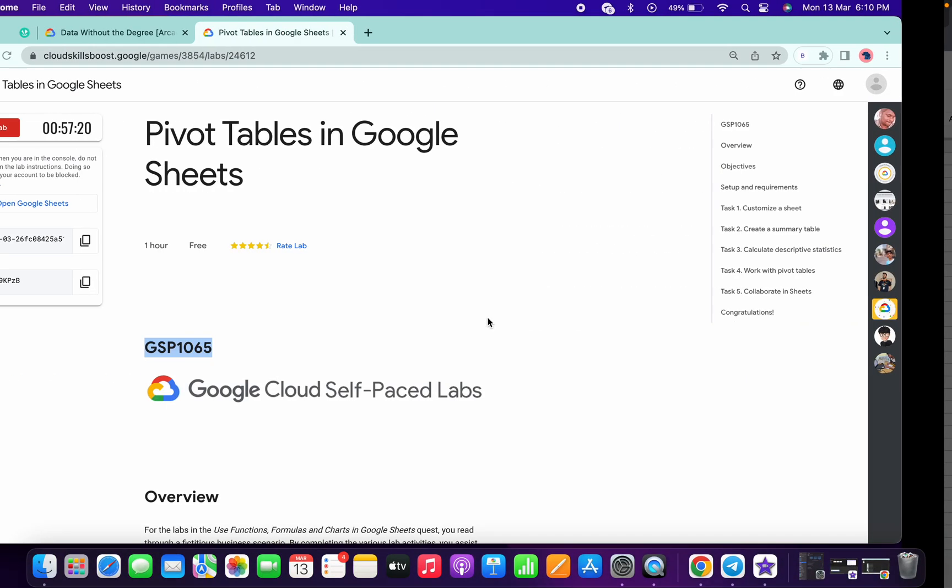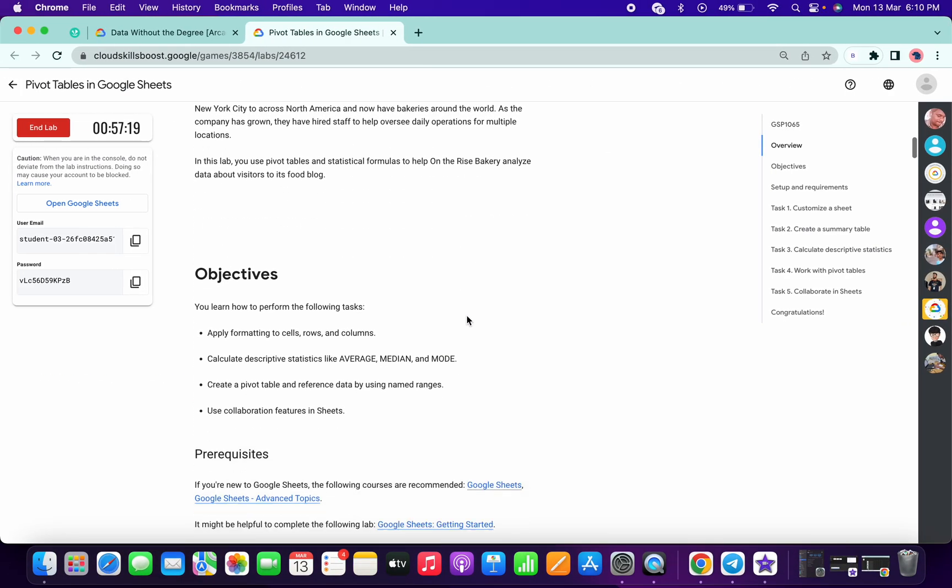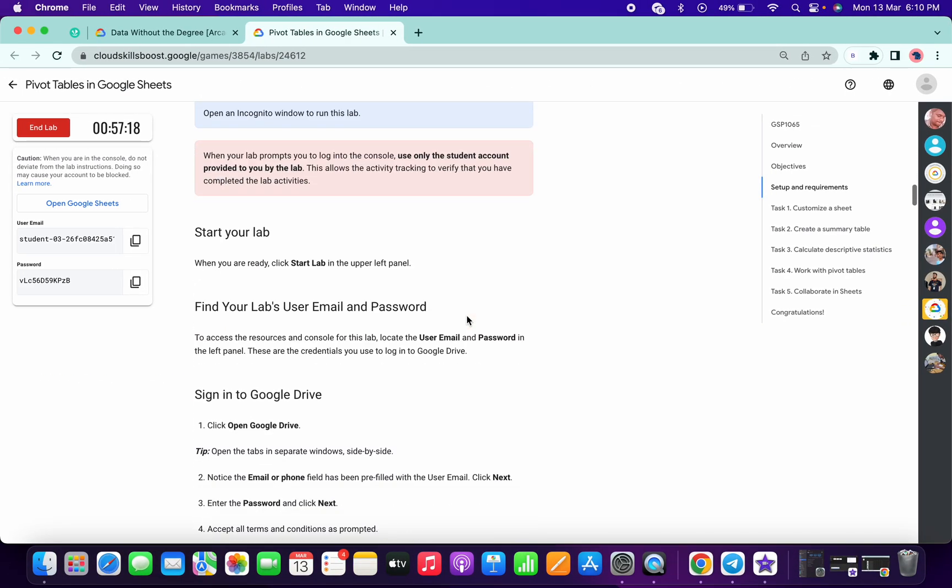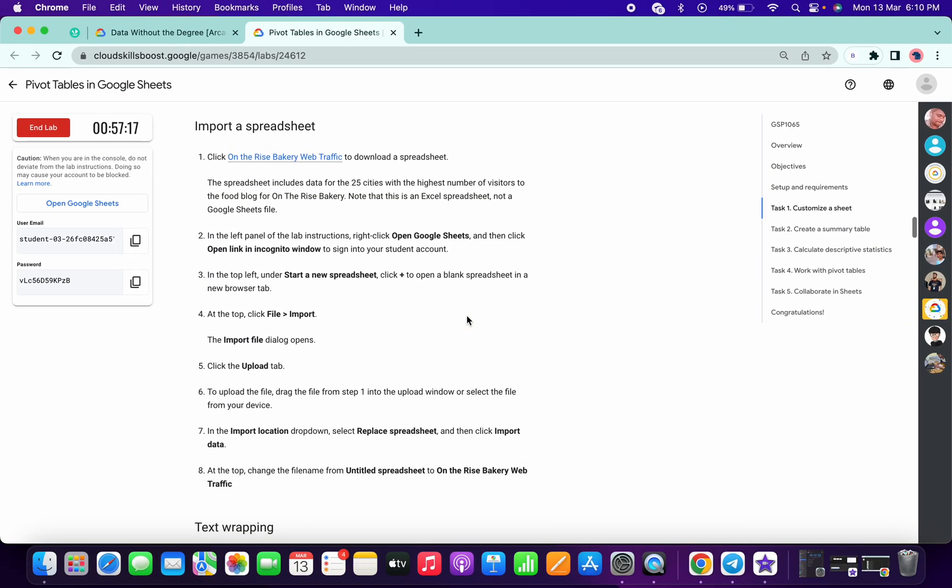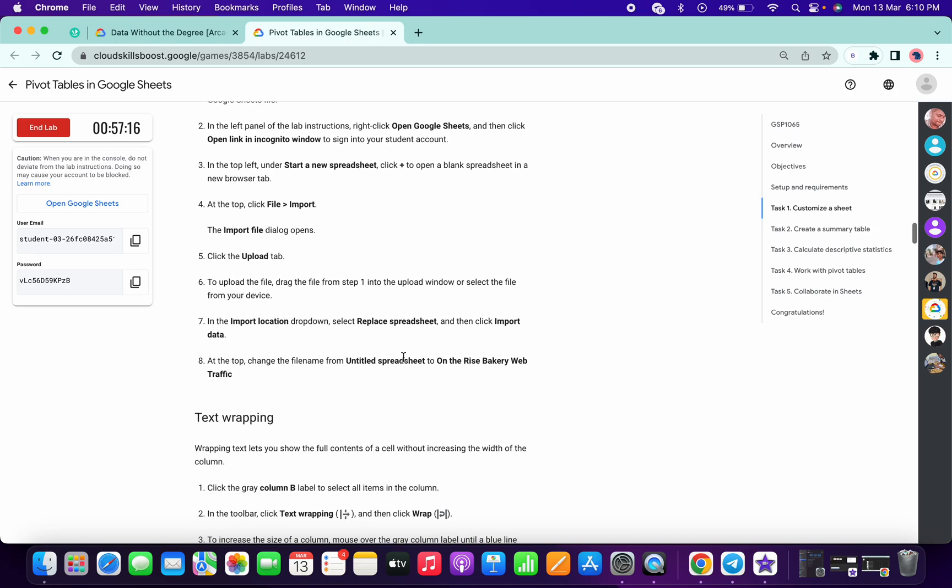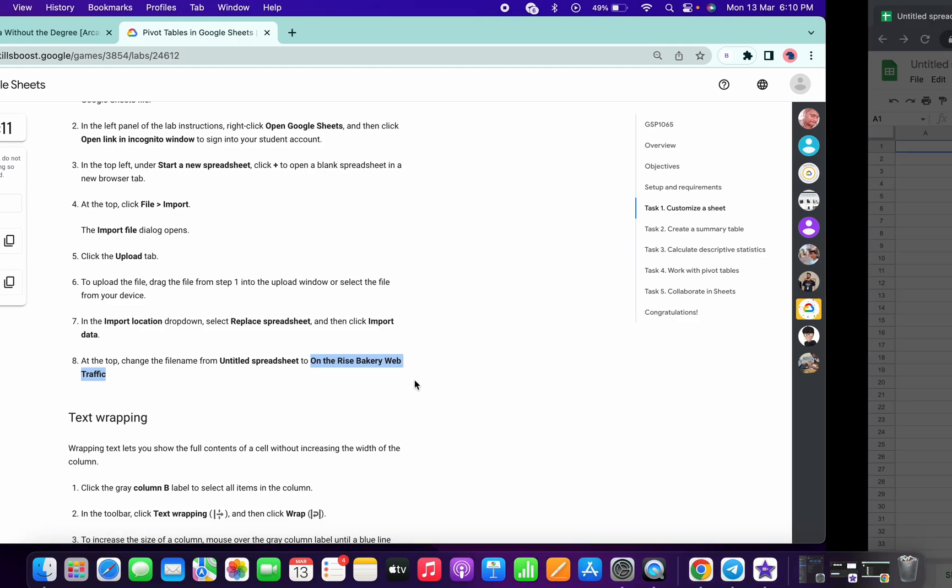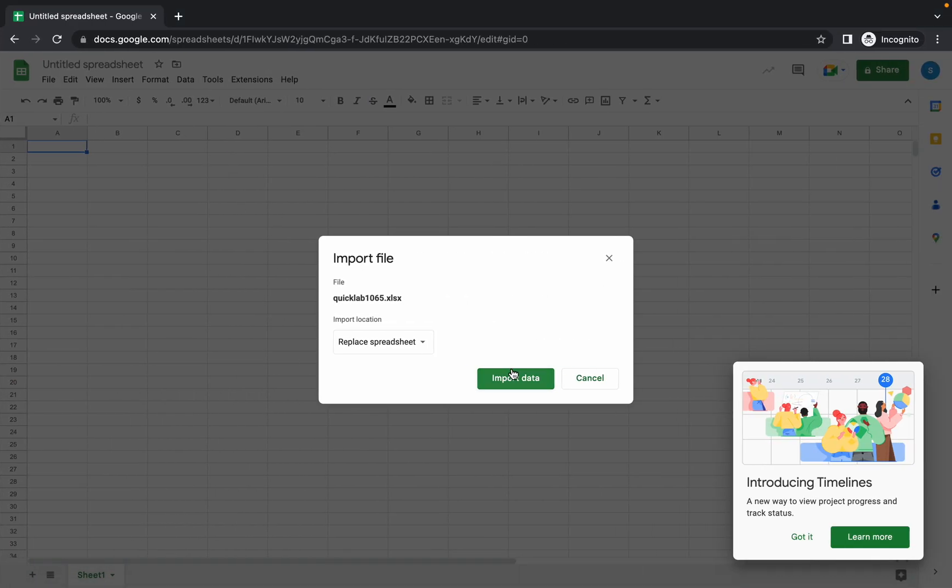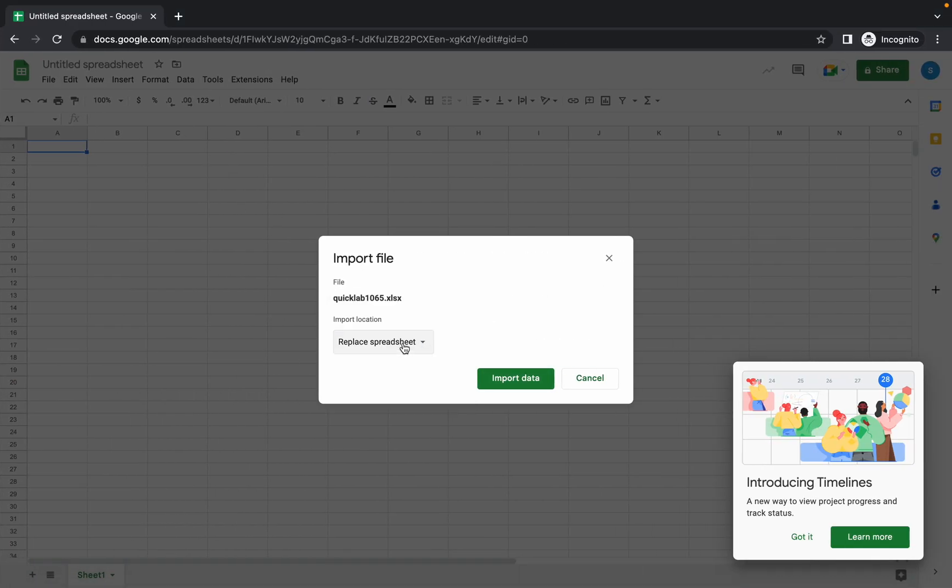Now just wait for a second. It will be uploaded. Now the little thing which you have to do is just scroll down on Task Number 1, copy this name of the lab or name of the file. And here, make sure you have to choose the replace spreadsheet. Click on that and click on import.